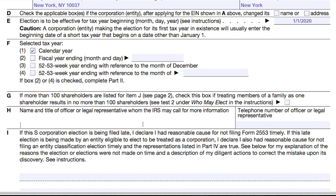In item H, provide the name and title of the business contact person. For most of you watching this video, that's probably you who is filling out the form. In our example, we'll say that the business contact person is Betty Business, who's the CEO of ABC Bakery. You should also provide the phone number.